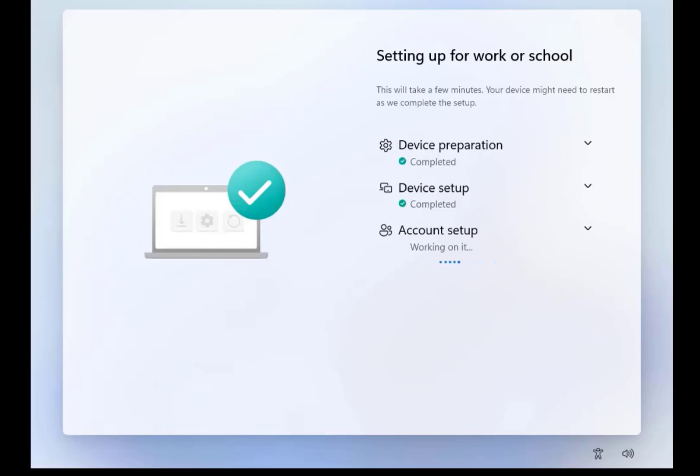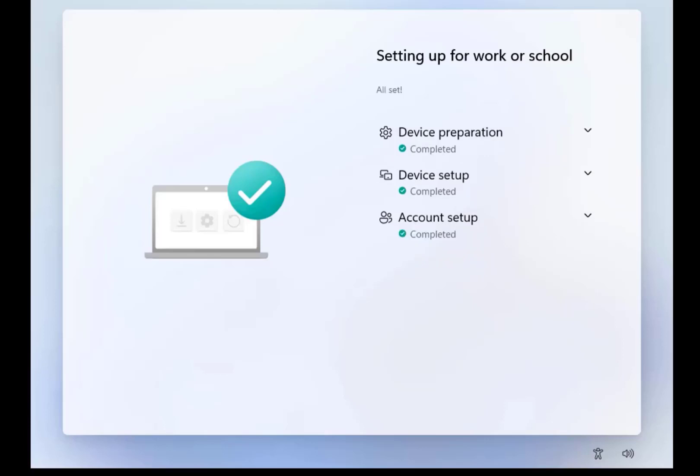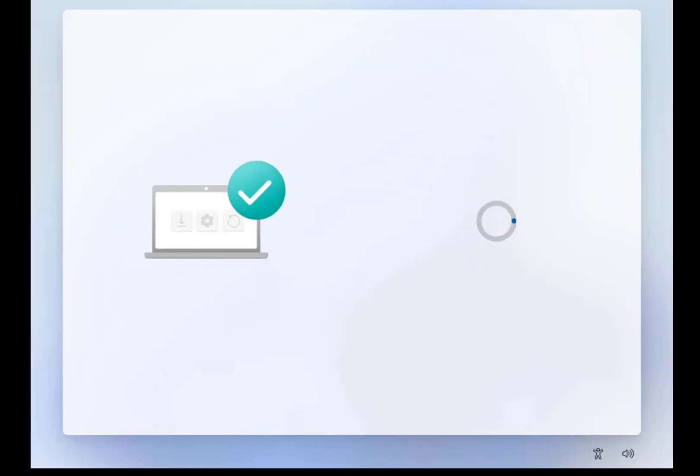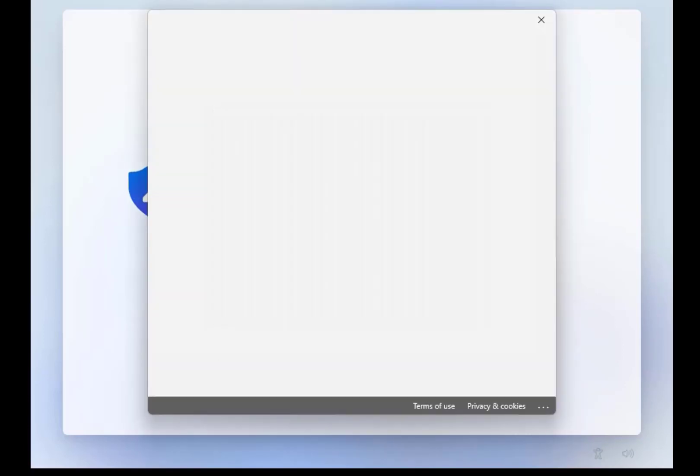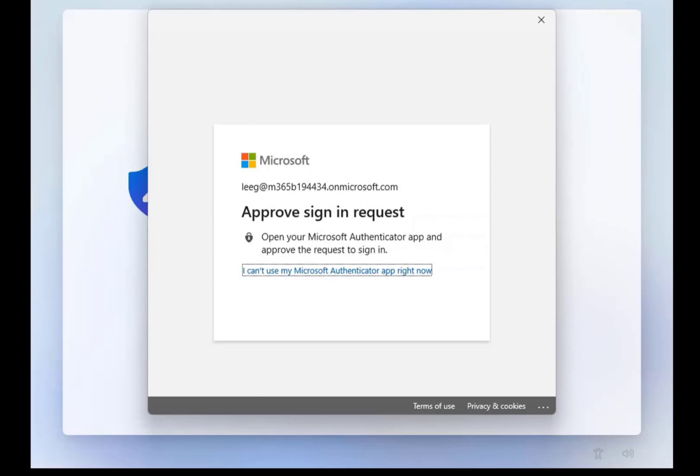After the deployment is complete, you can use either Intune, Configuration Manager or other tools to manage these devices. At the moment available only in preview, a new Windows Autopilot Diagnostics page will offer additional details about the whole process.